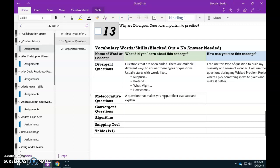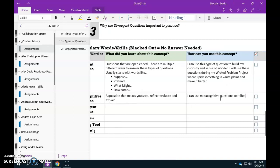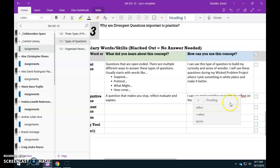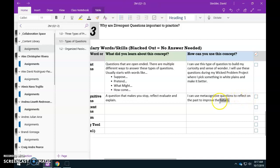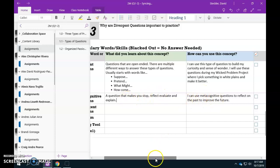So how do you use metacognitive questions? I can use metacognitive questions to reflect on the past to improve the future. So the idea is that you're looking back on why you got that 80 so hopefully in the future you're able to do better. So it's making you stop, reflect, evaluate and explain so in the future you can do better. If you want to give it a specific example I highly encourage you do that.